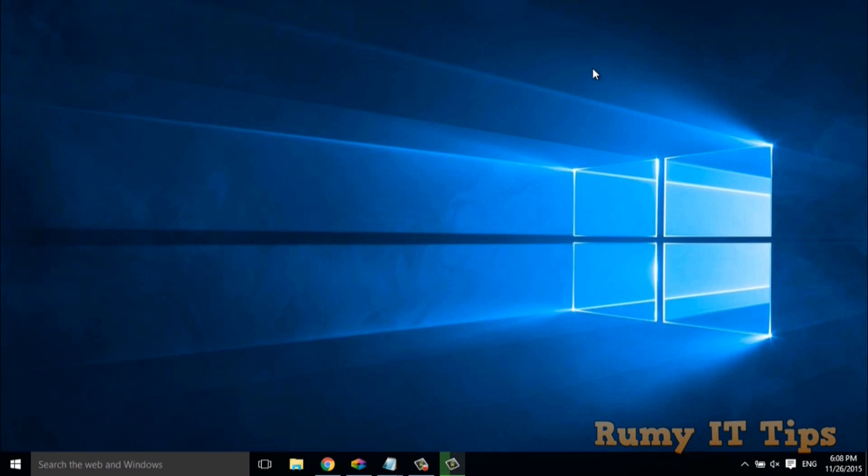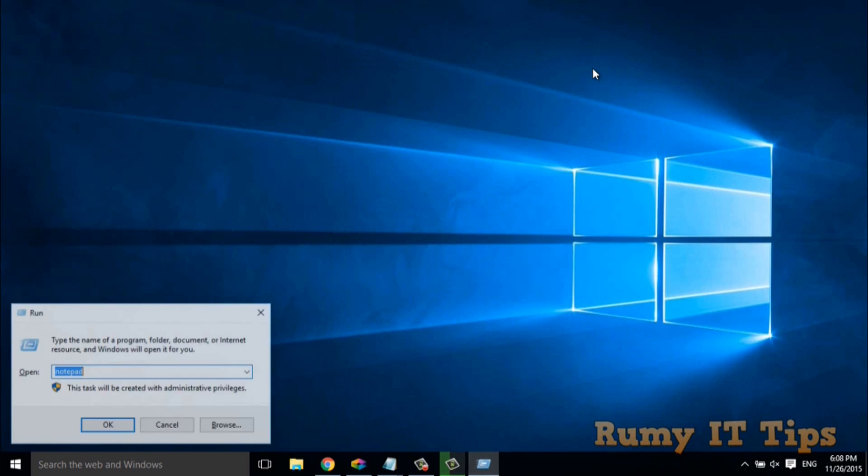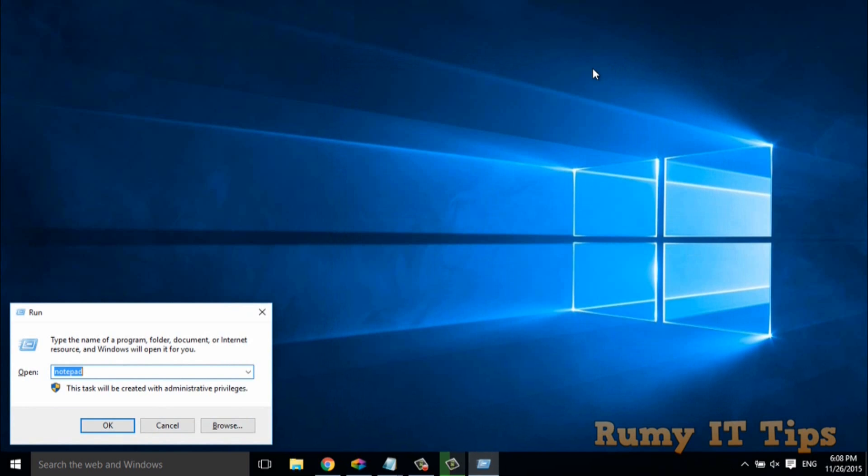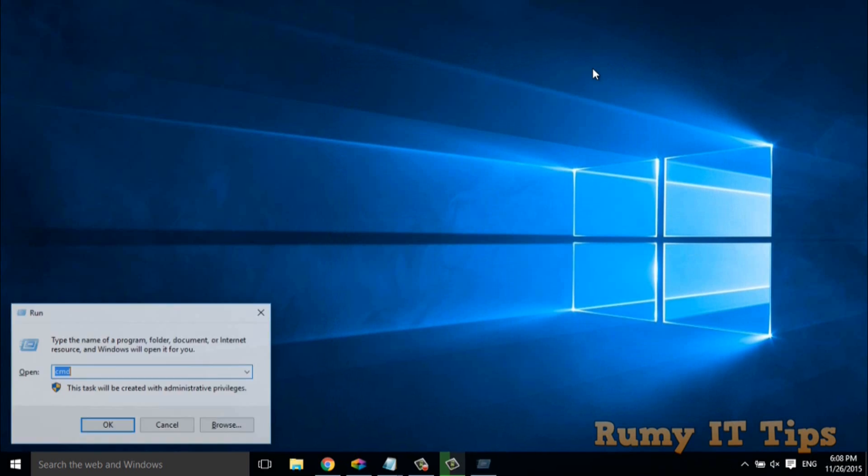So to find out with the command prompt, just open the command prompt with Windows key plus R, and then enter the command CMD.